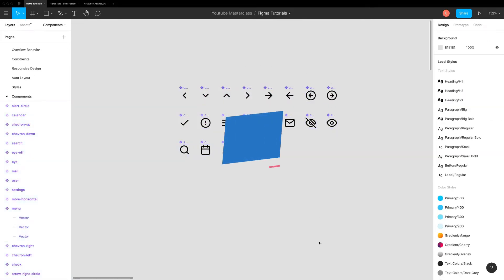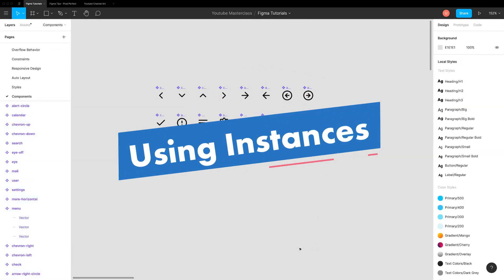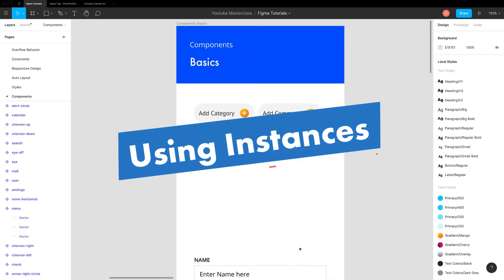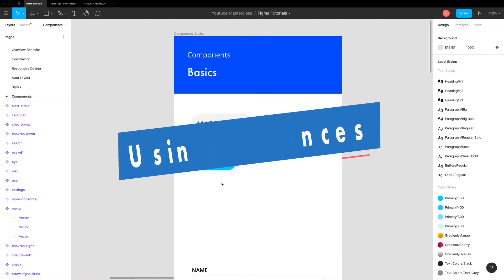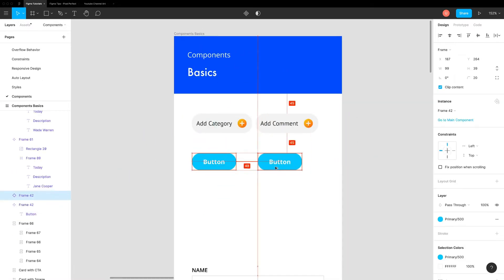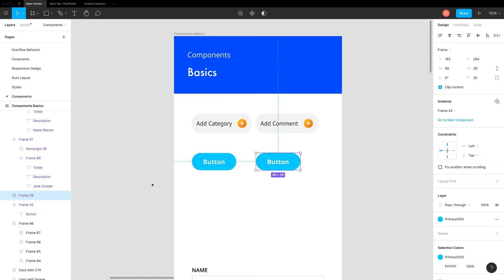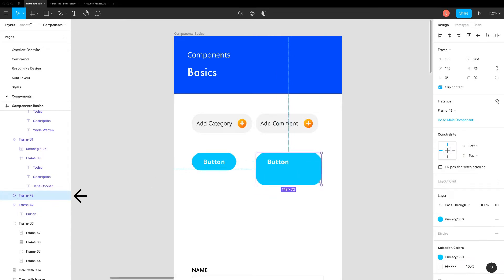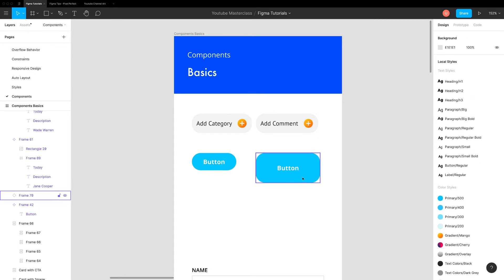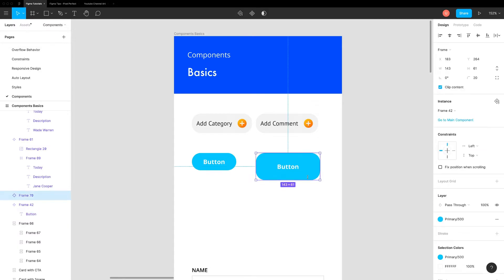You can reuse this main component by duplicating it using keyboard shortcut or dragging while holding an option key. This component is an instance of main component. You can identify it in the layers panel by the hollow diamond icon. If you resize this button, alignment seems off. But we can easily fix that by changing the main component. Whenever you make any change to main component like changing style or constraints, it is transferred to an instance.